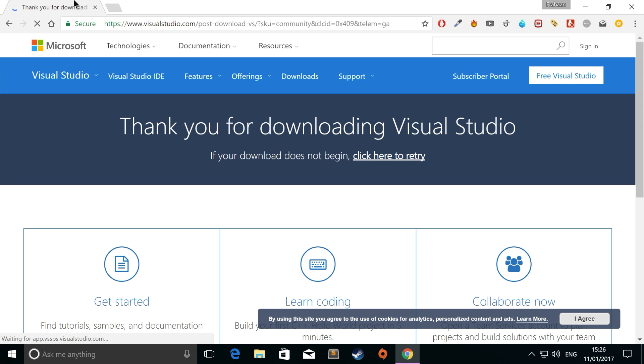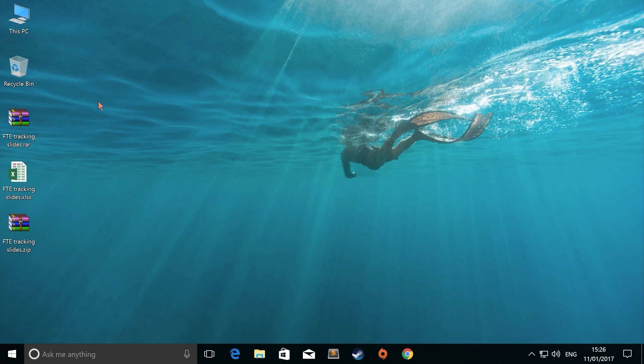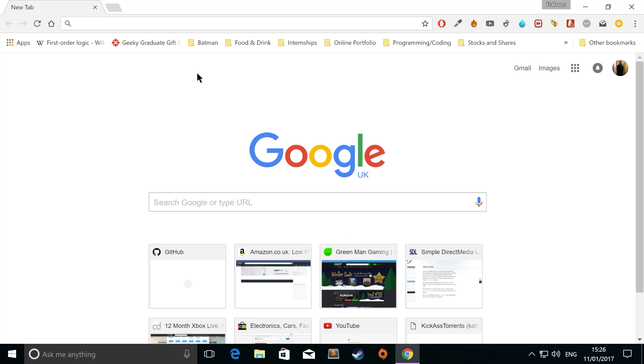Once you've downloaded that and installed it in the normal way, that's fine. You've got that all set up. Great, fantastic.